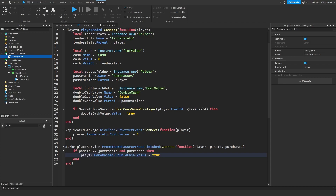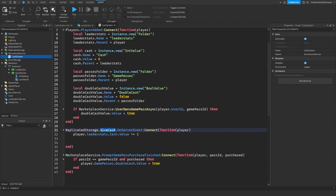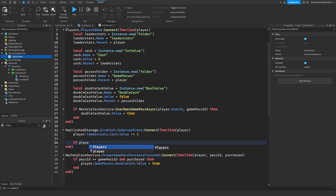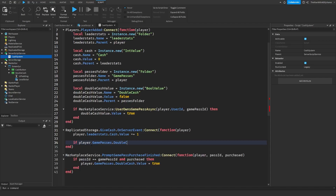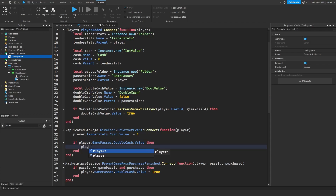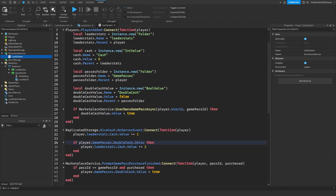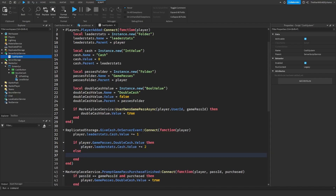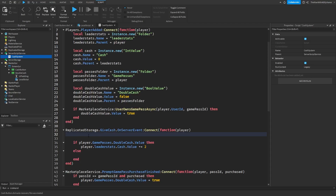The last thing to do is make it so the player gets double the cache if they own the game pass. Go to the OnServerEvent of the give cache remote. Say: if player.GamePasses.DoubleCache.Value then player.leaderstats.Cache.Value plus equals 2. So if they own the game pass and this value is true, they receive two cache when they click the button. Otherwise, copy that line and increase the cache by one if they don't own the game pass.